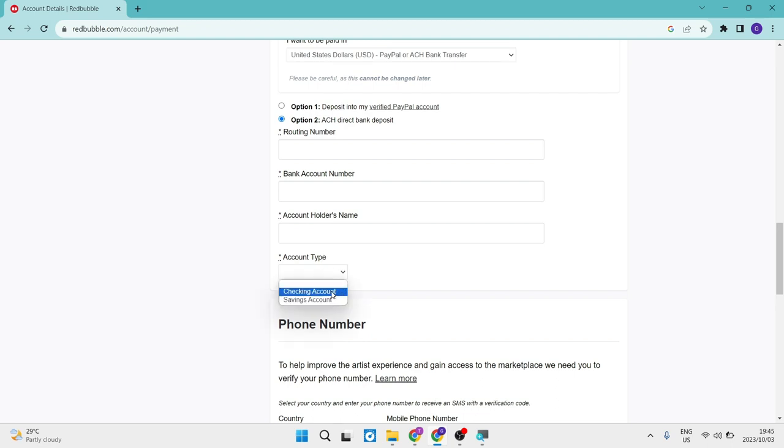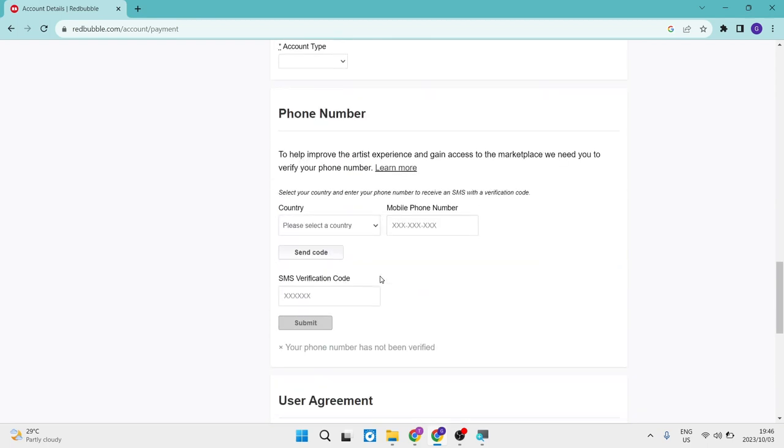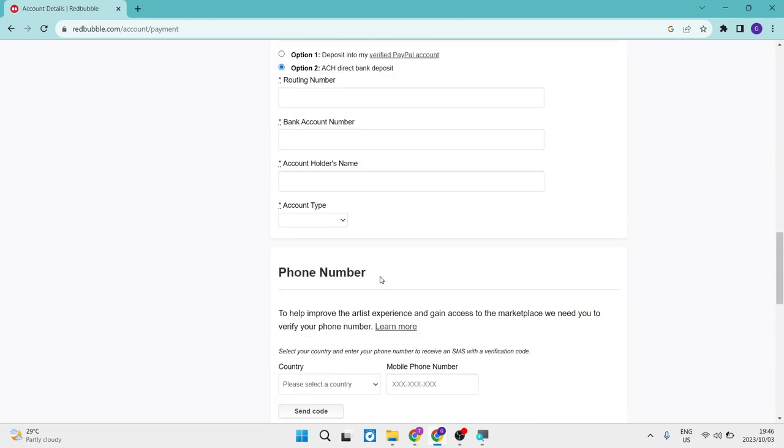Once you've done that, you will get a verification email and then your Redbubble and Payoneer accounts will be synced and you can start receiving funds into your Payoneer account through Redbubble.